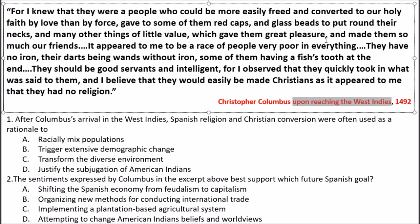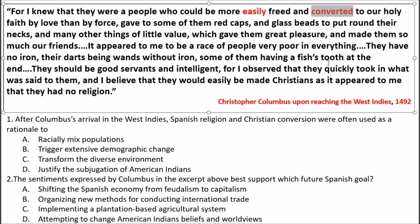Always remember first and foremost: throw away everything you know and focus on what's inside that box. Begin with the sourcing, starting with the year. Now let's get to the actual quote. 'For I knew that they were a people who could be more easily freed and converted' — I want to annotate this, so I'll underline 'easily freed and converted.' I'm thinking about the three G's: God, gold, and glory, as far as colonization goes.